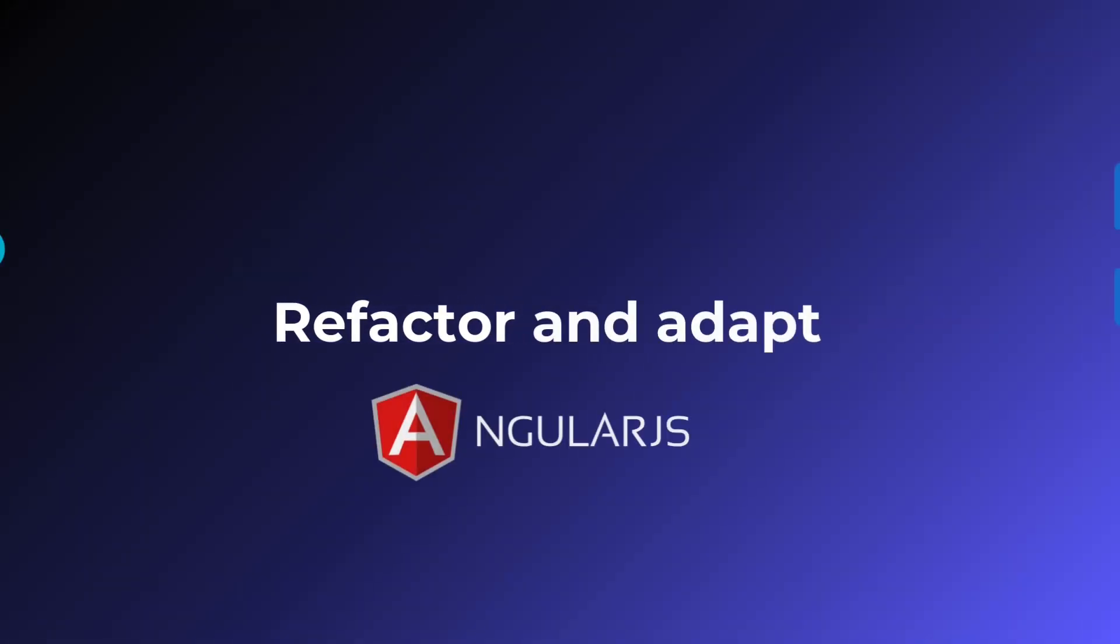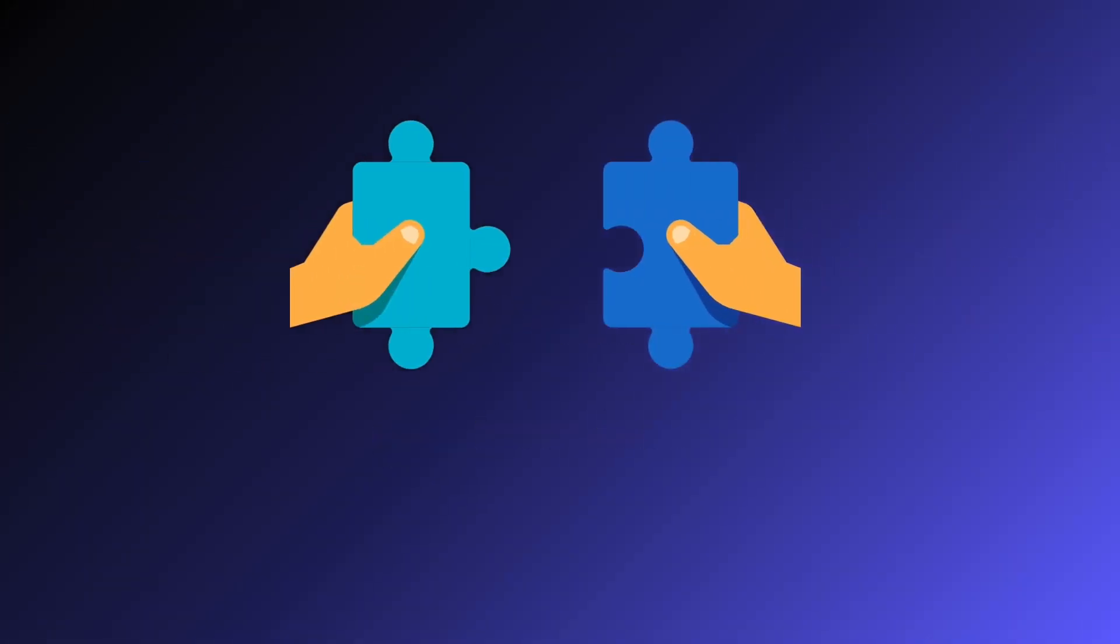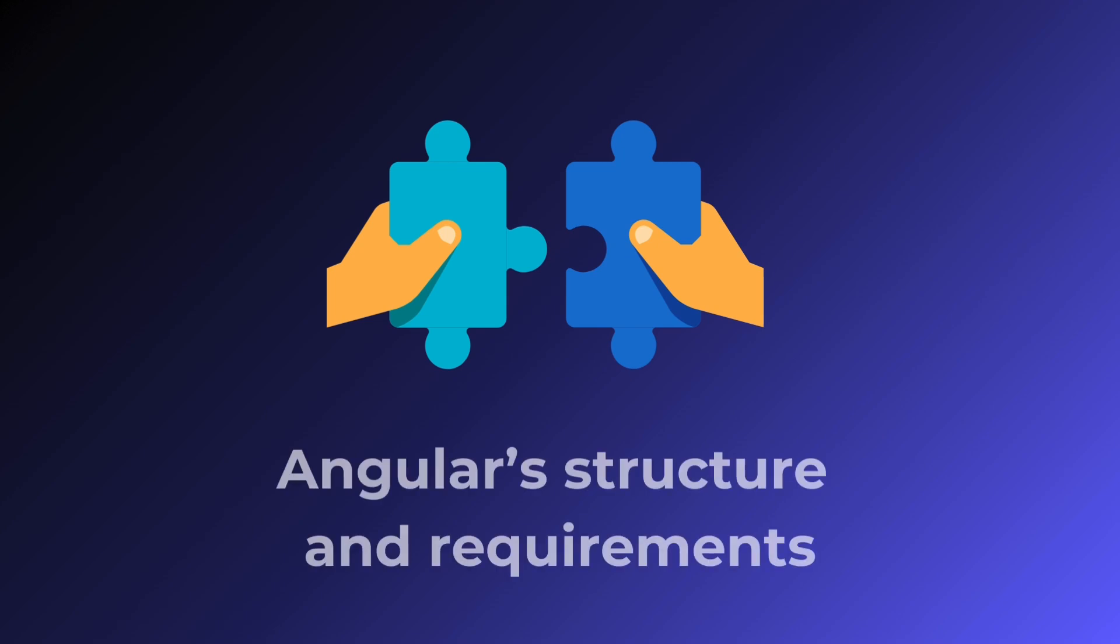Refactor and adapt AngularJS module configuration files to match Angular's structure and requirements.